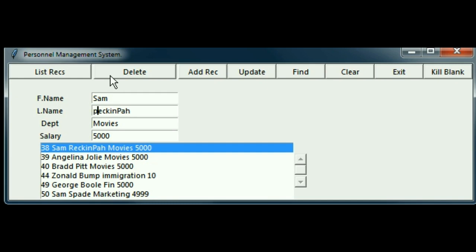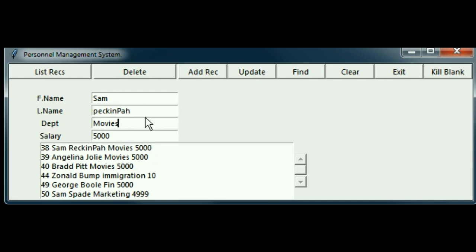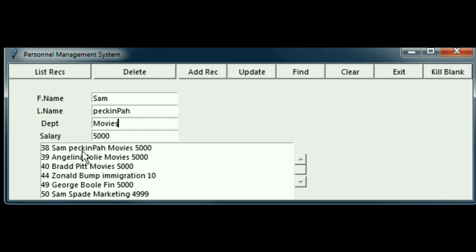Change that to a P, and that's good. Now I update and list my records again, and there he is, Sam Peckinpaw. We've corrected the error.